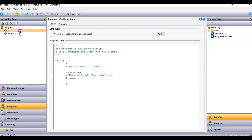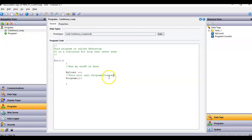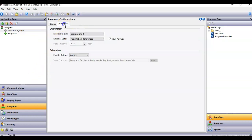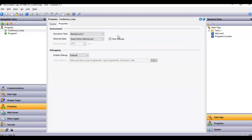Now let me go back to the continuous loop. Notice the icon is gray. That particular program — if I click on the properties tab here — I have that program set up to run in one of the background tasks. You can do three background tasks or you can do same as color. I've got it set up to run in background one, and then I have checked this button here: run anyway.